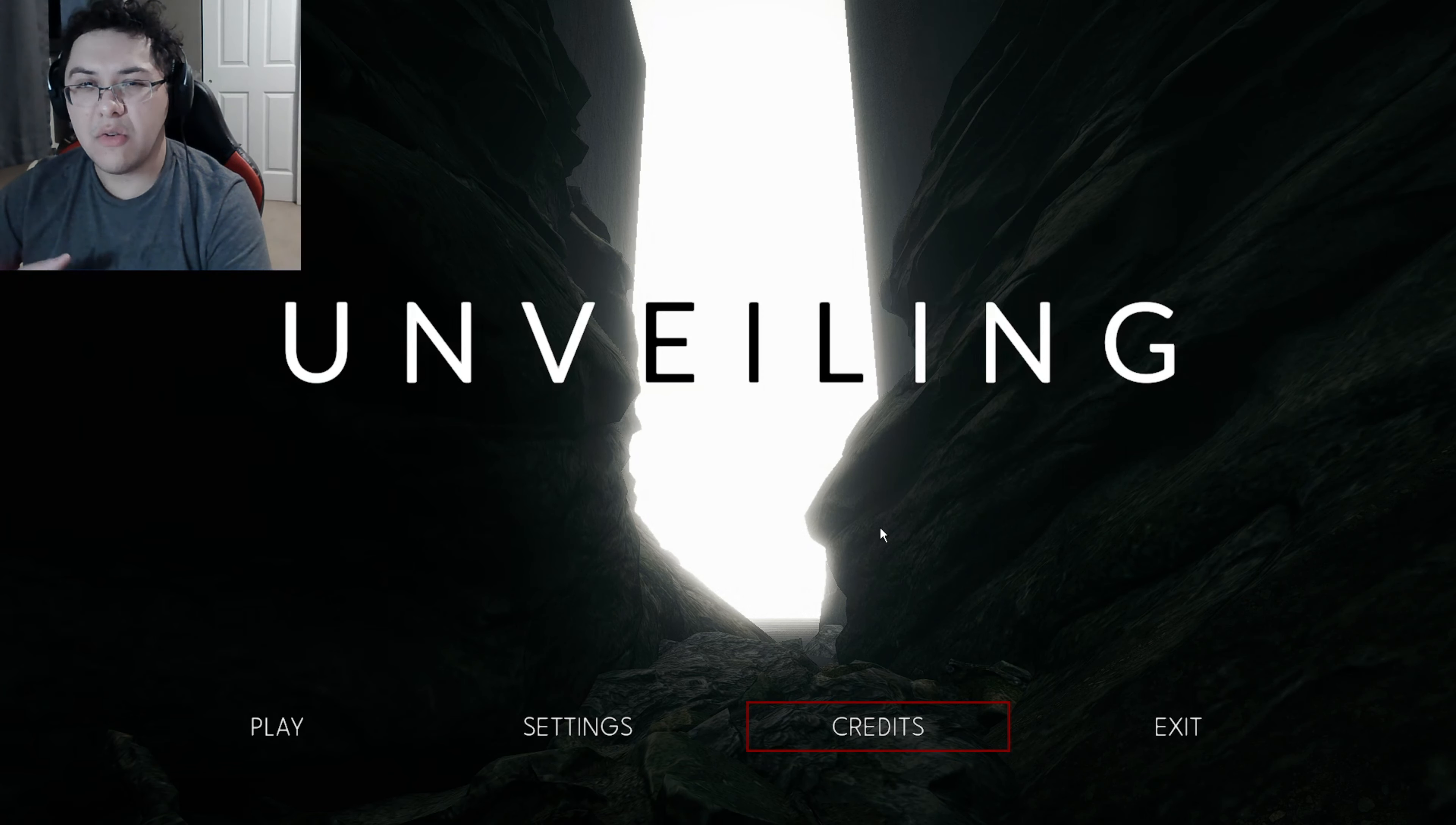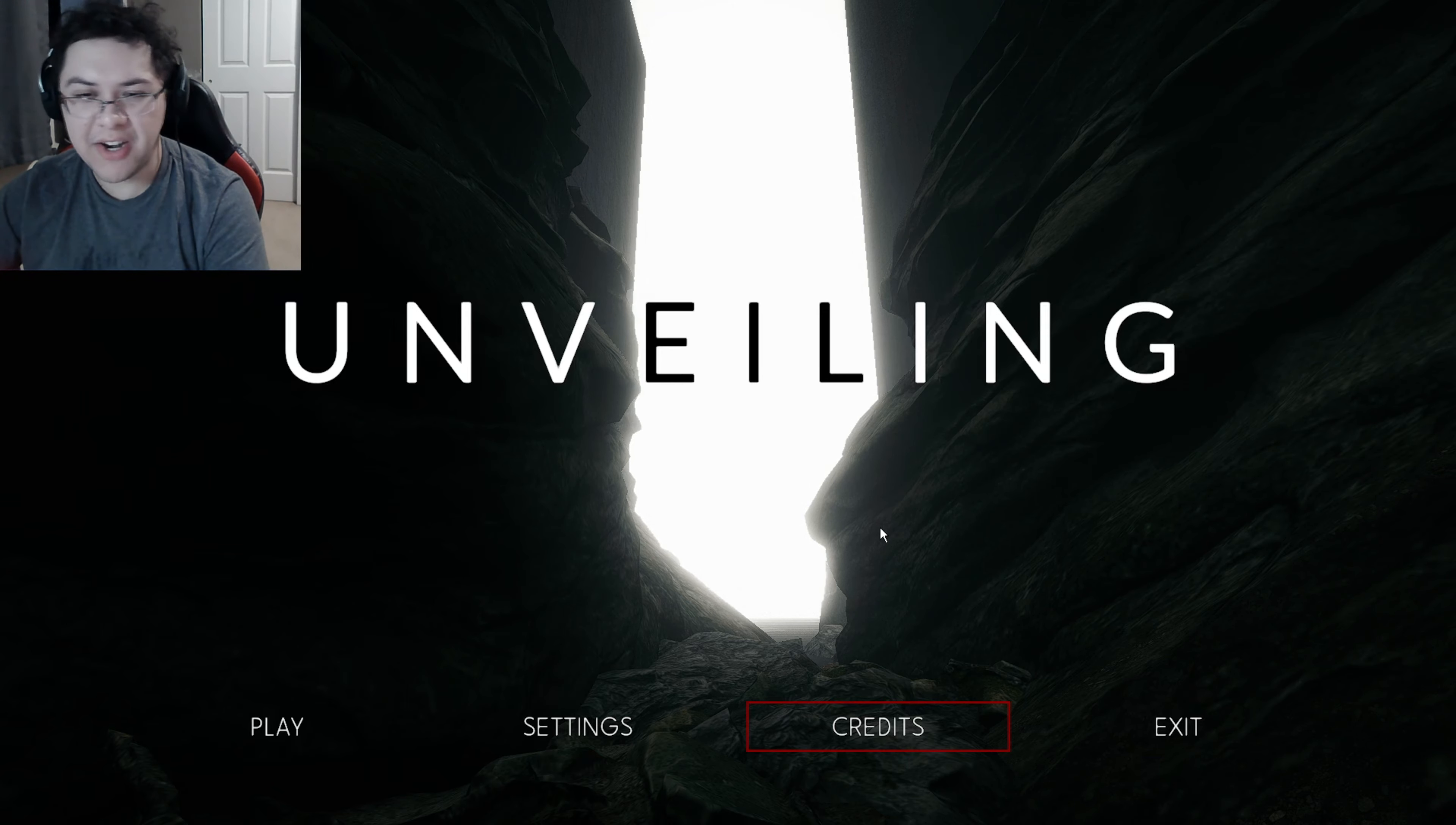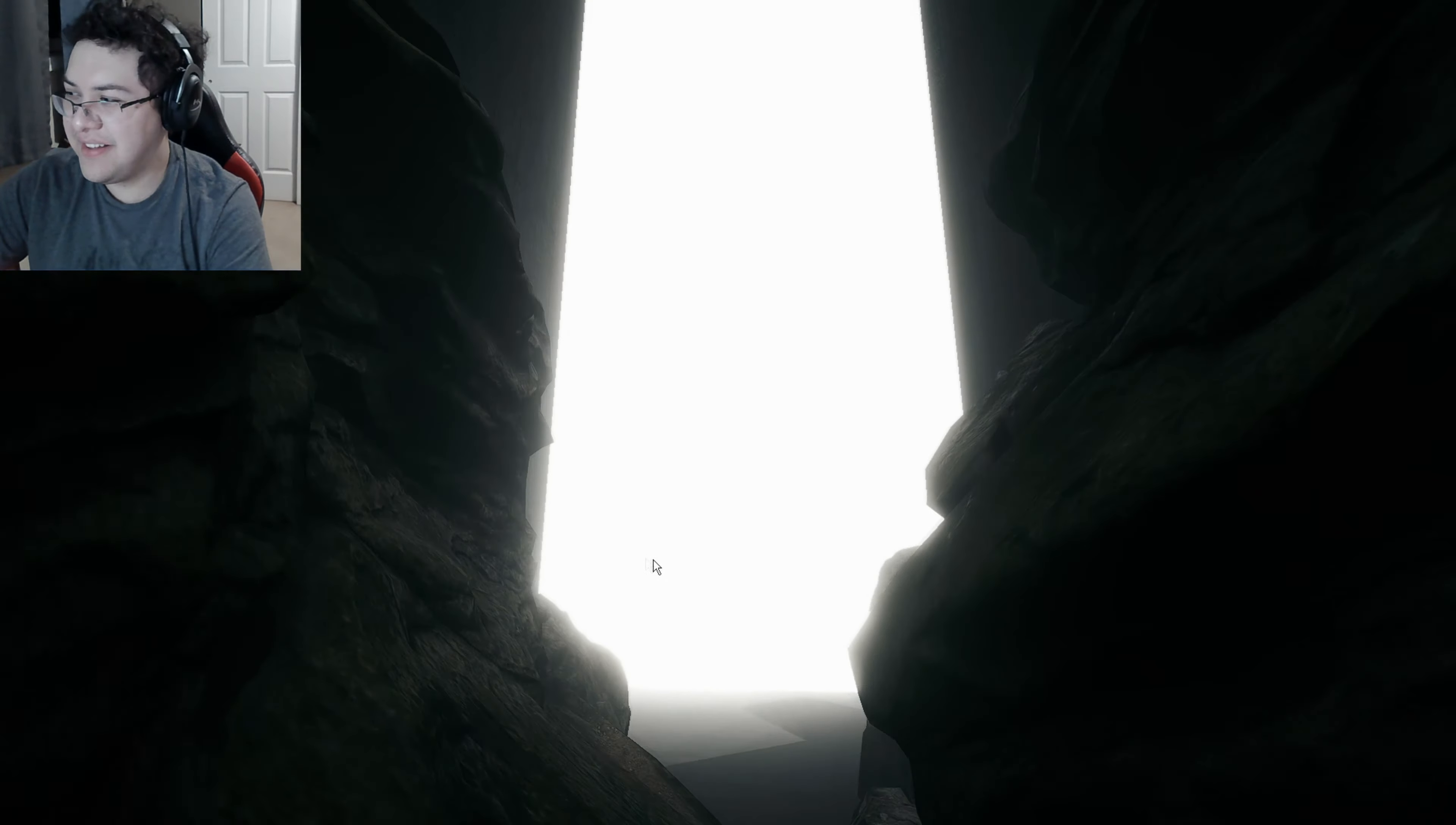All right guys, welcome to Unveiling, basically an alien abduction horror game. Damn, my eyes bro, Jesus. This game has like 100% positive reviews, so I guess we'll see how it is. Must be a pretty good alien abduction horror game here. What's going on? Hello, driving in the car.